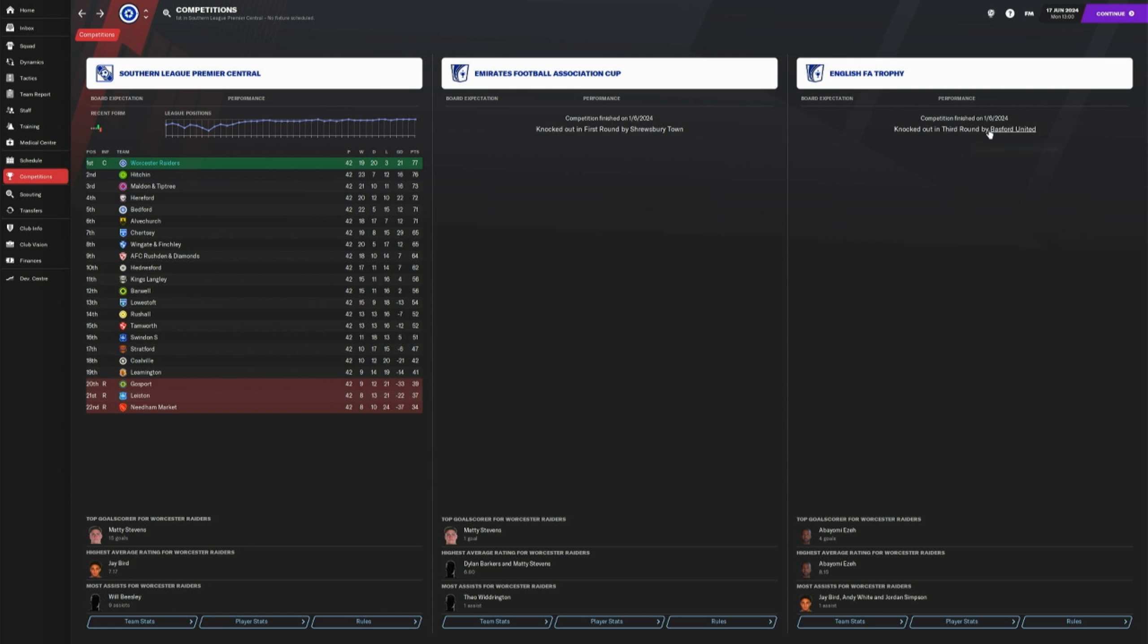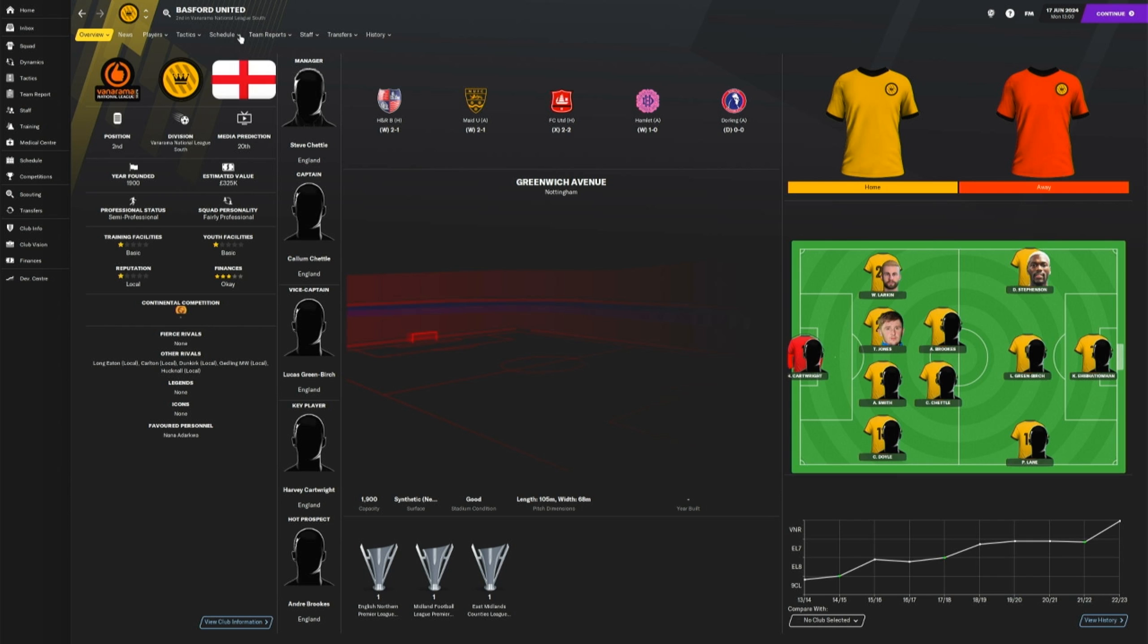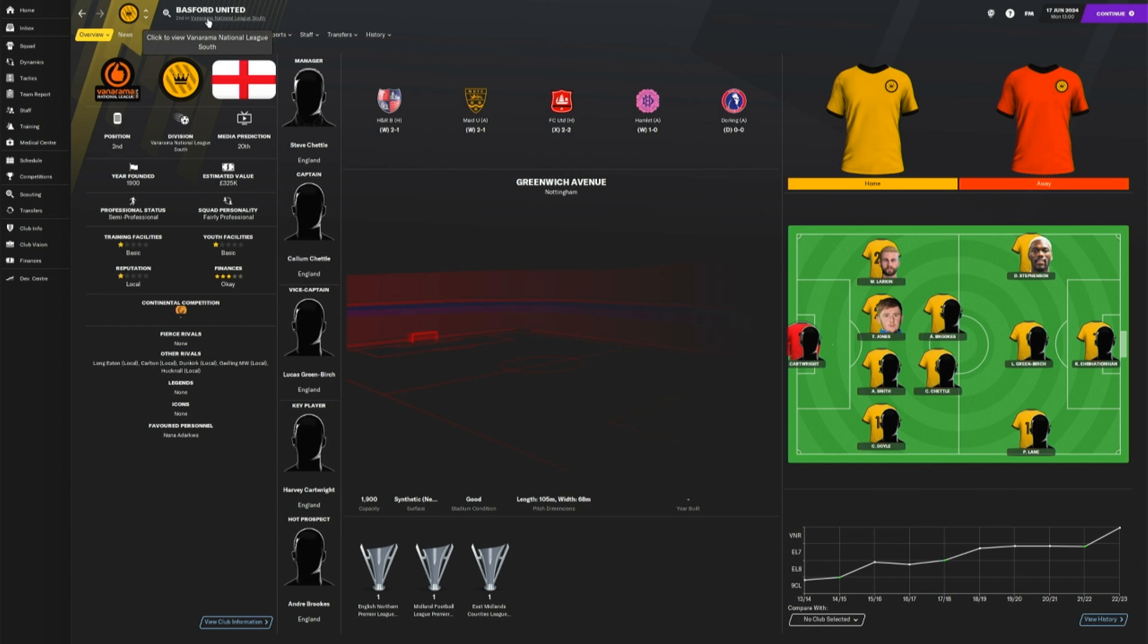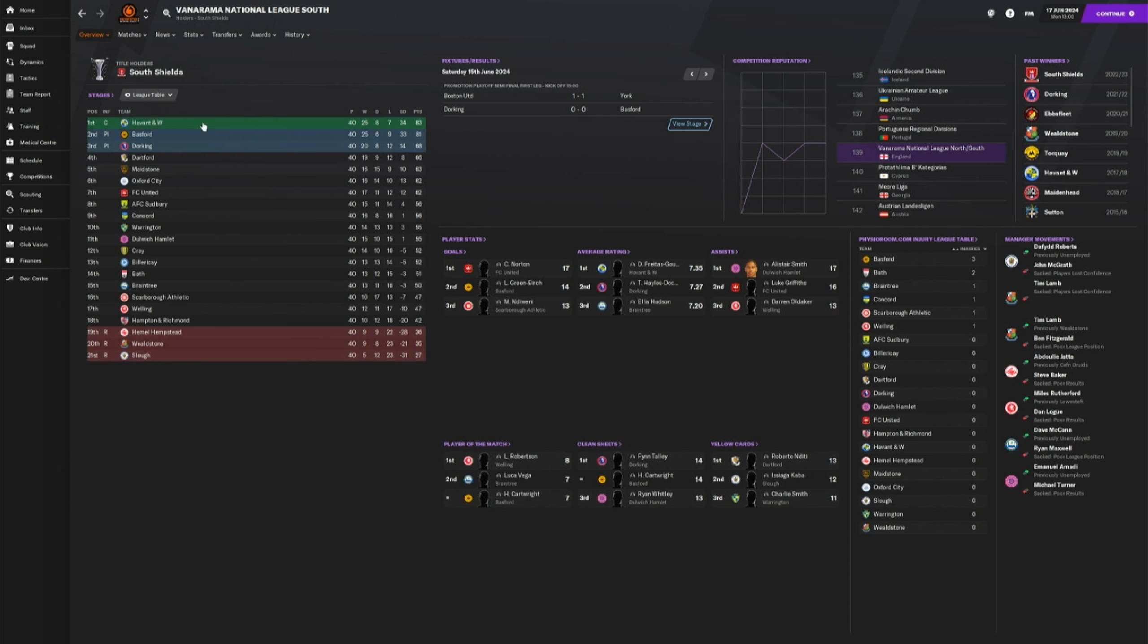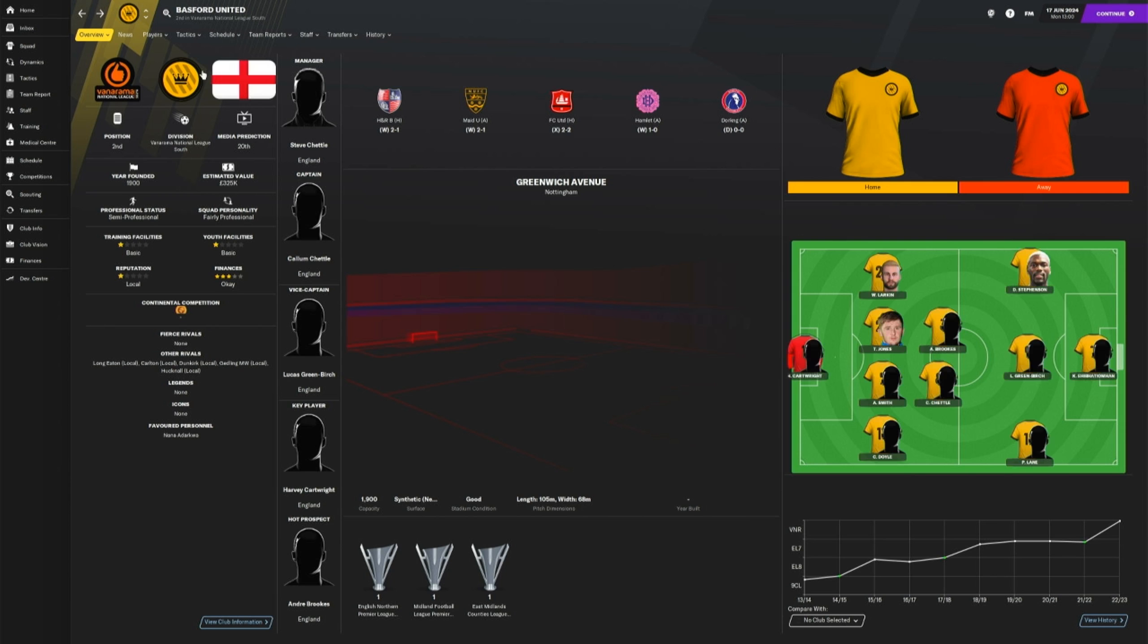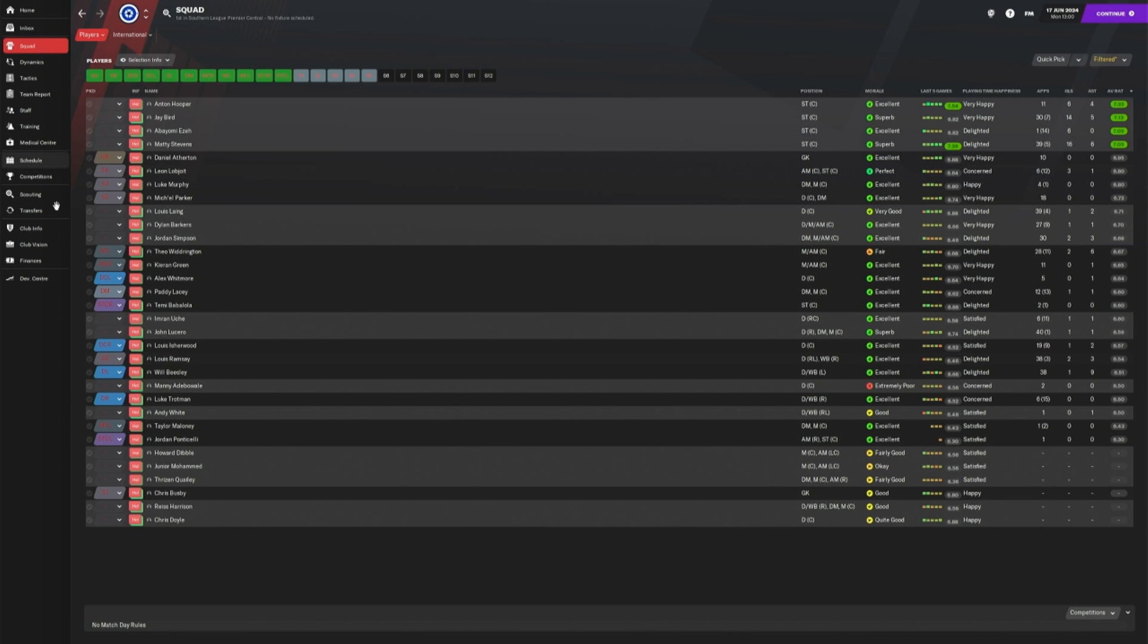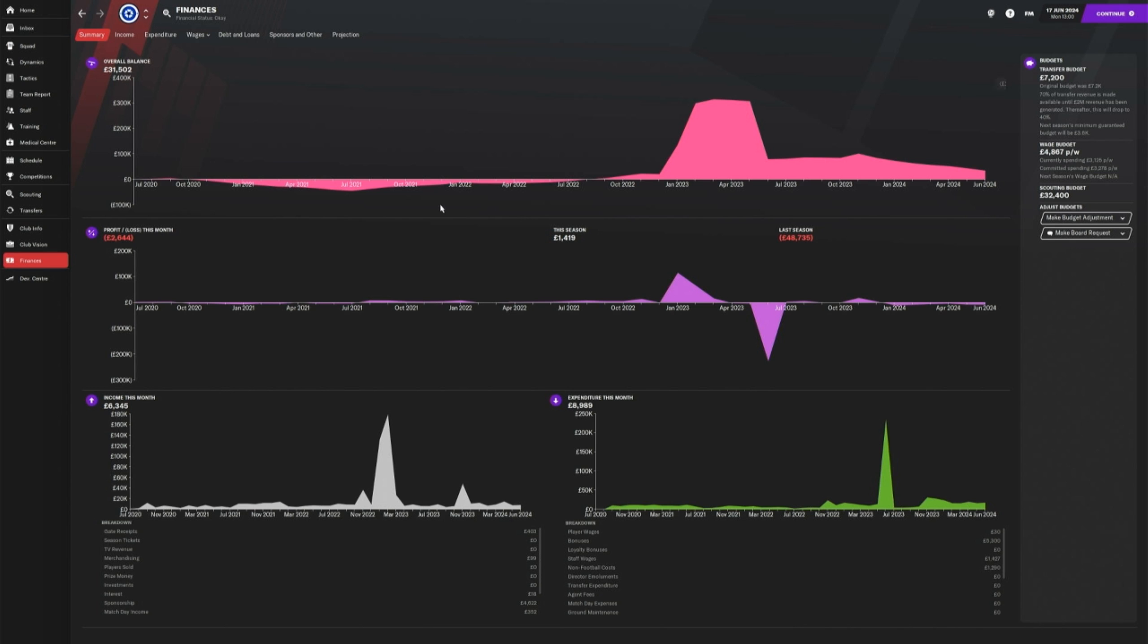And in the same way, I lost in the FA Trophy to Basford United in the third round. I think they did quite well, actually. Yeah, here we go. Vanarama National League South. And yeah, they finished in the playoffs there. So there's no shame in losing to Basford. So because of that, obviously the finances suffered a little bit.